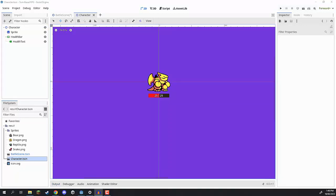Welcome back everyone. In this lesson we are going to be setting up our character script. This is going to be probably the biggest script in our game because it is going to contain a lot of information such as the player's stats — their health — and also the ability for them to take damage, heal, and cast combat actions which we will be implementing later down the road. First things first, let's go ahead and set up our character's script.